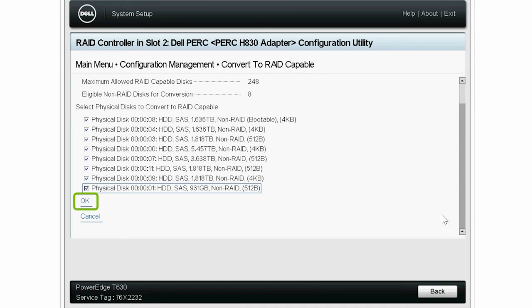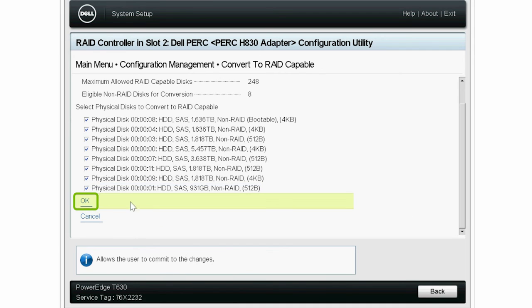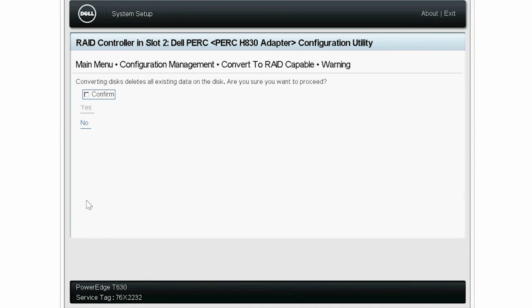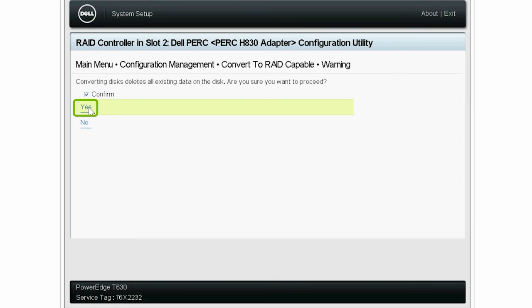Then, click OK. To proceed with conversion, select Confirm, and then click Yes.